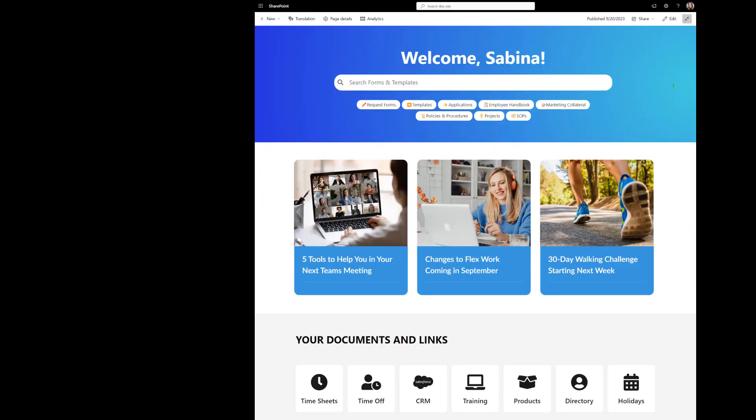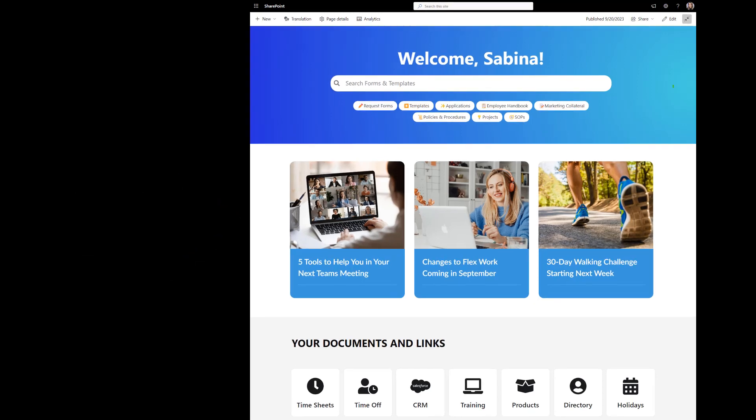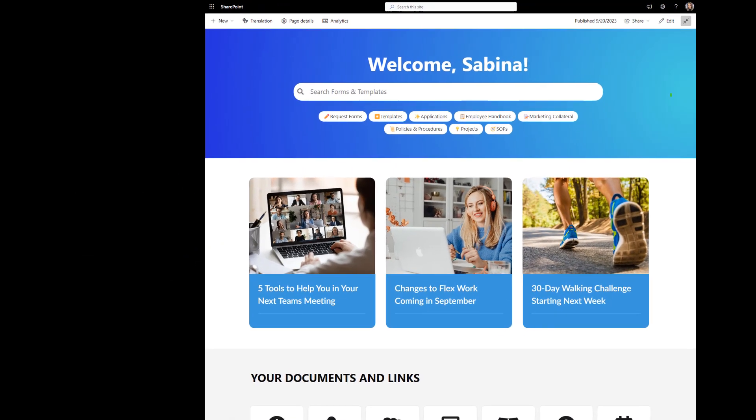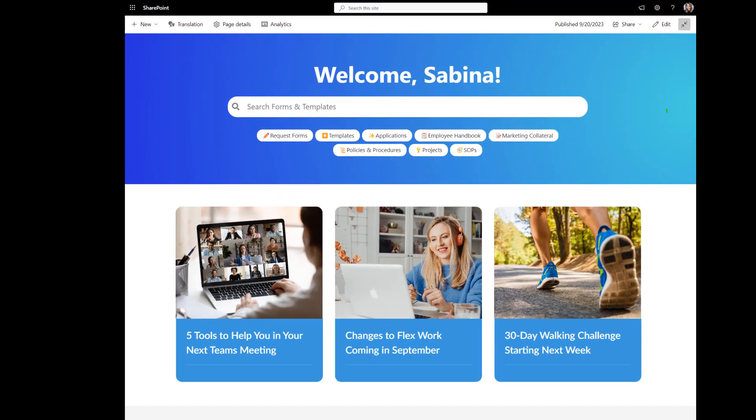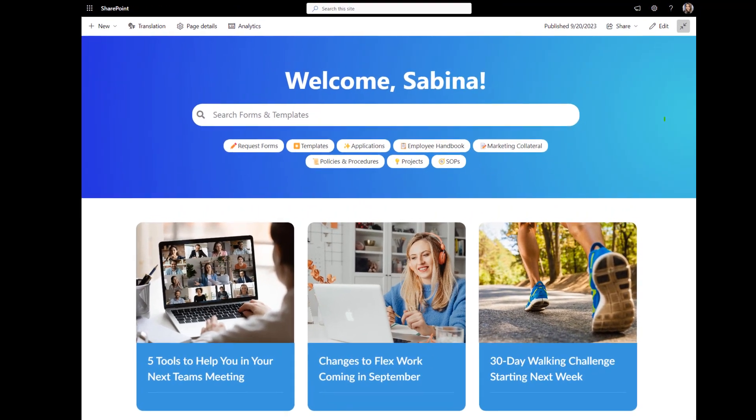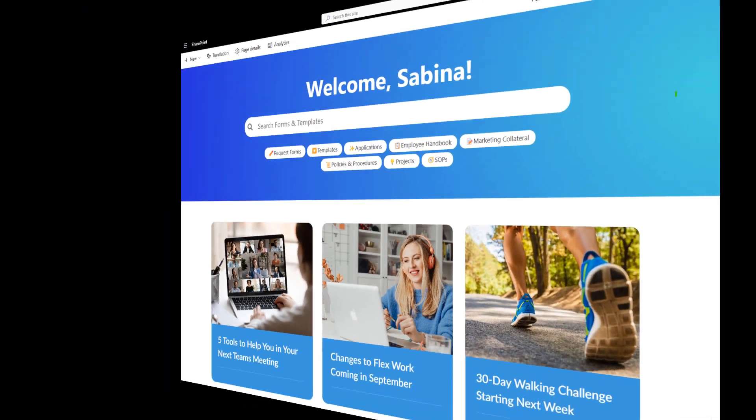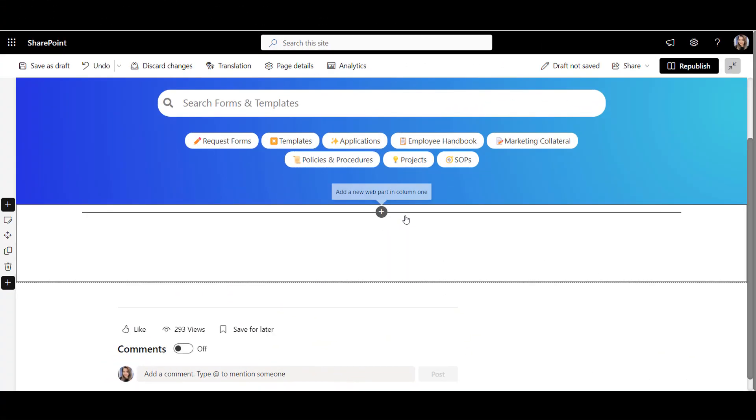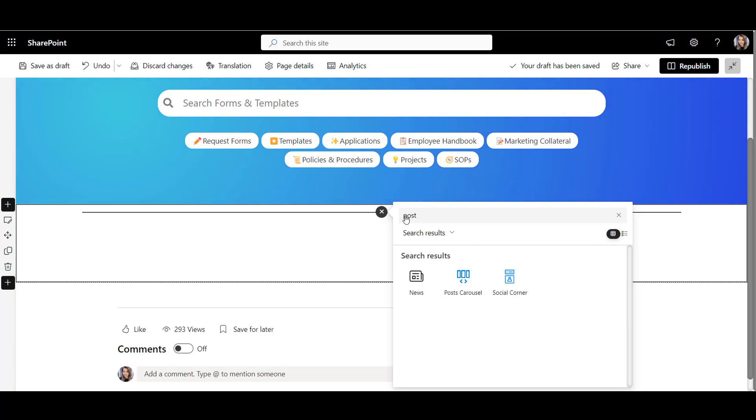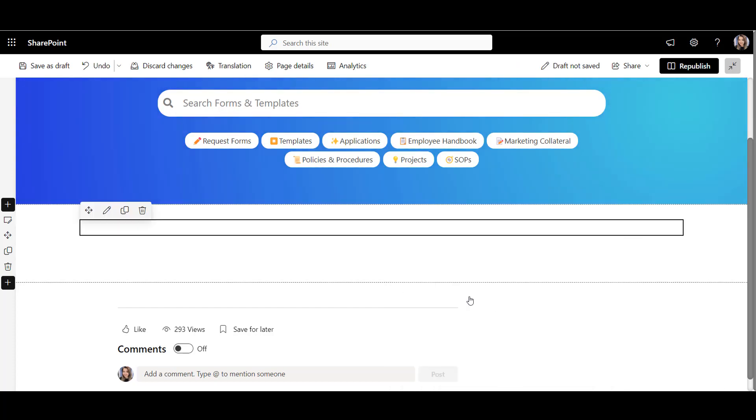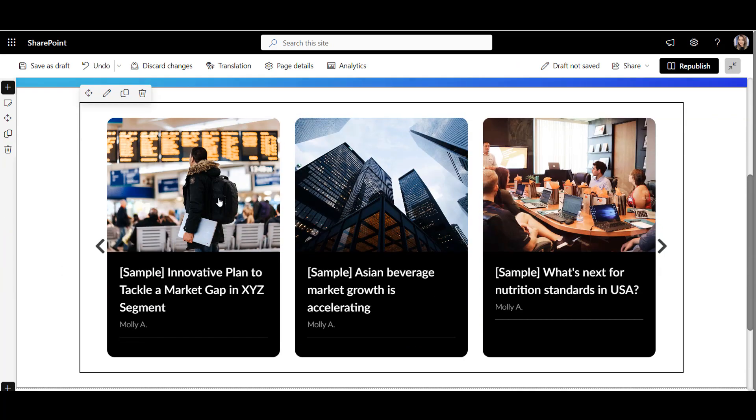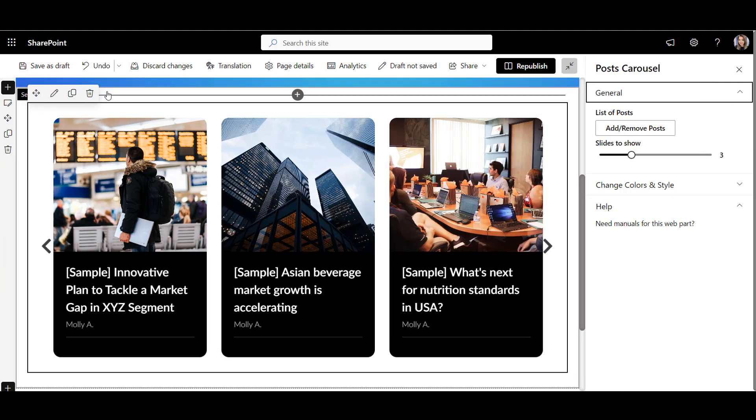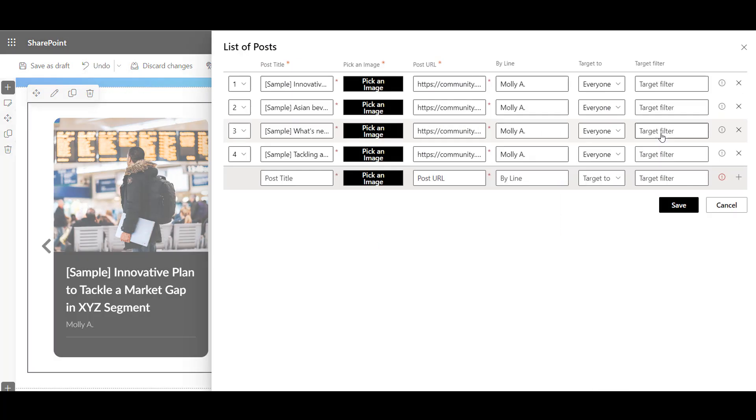Now, news and announcements are a common fixture on the internet. But some news only matter to employees in a specific location or region. Let's see how we can target those instantly. First, let's add Origami post carousel to our page. Now, let's add some news posts. I'll click Add Posts and enter all the details here, including the thumbnail image.